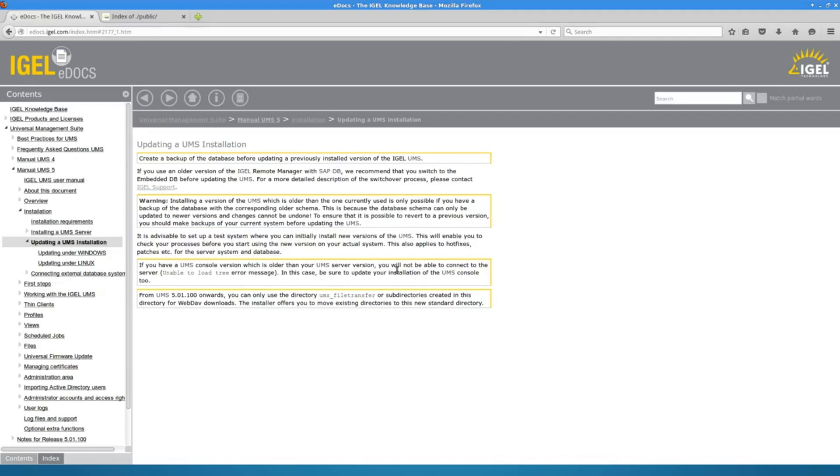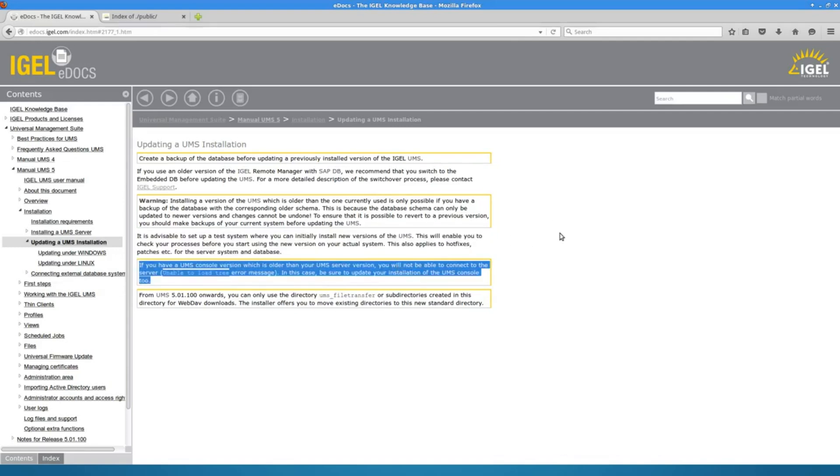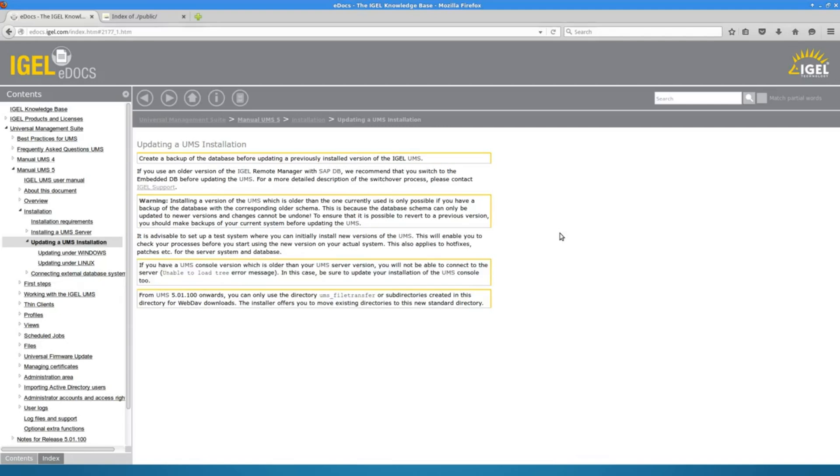If you have consoles installed to access the UMS from other devices aside from the server itself, you will need to update those after this upgrade as well.